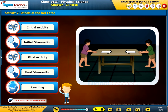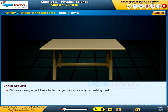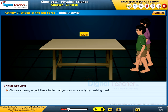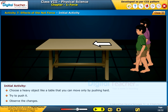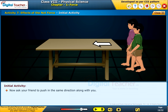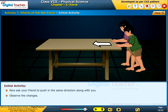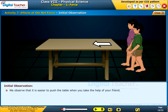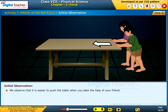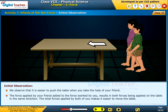Choose a heavy object like a table that you can move only by pushing hard. Try to push it and observe the changes. Now ask your friend to push in the same direction along with you and observe the changes. We observe that it is easier to push the table when you take the help of your friend. The force applied by your friend added to the force exerted by you results in both forces being applied on the table in the same direction, making it easier to move the table.